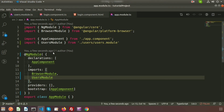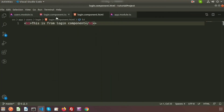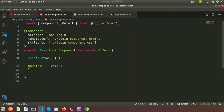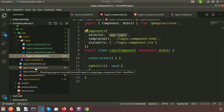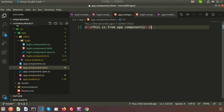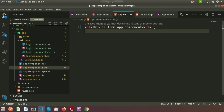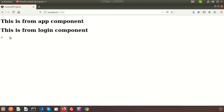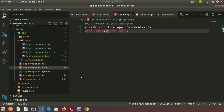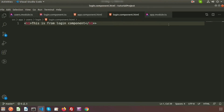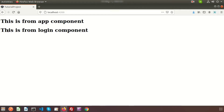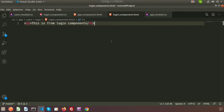To display the output in the browser, get the selector from 'login.component.ts' — it is `app-login`. Go to 'app.component.html' and add `<app-login></app-login>`. Check the browser and you will see the output 'This is from login component' rendered from the login component.